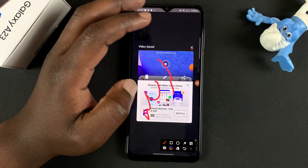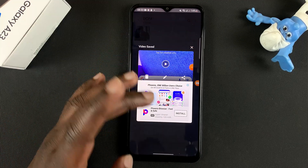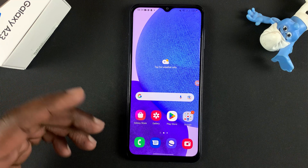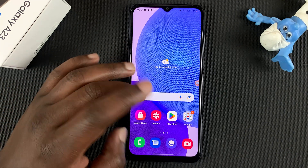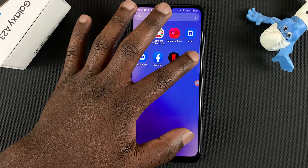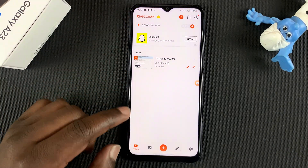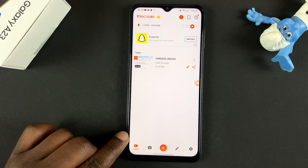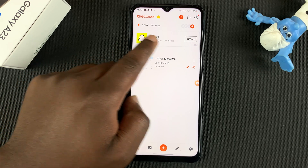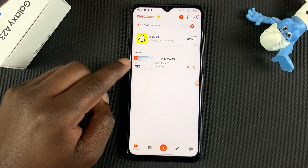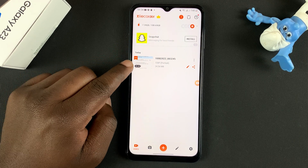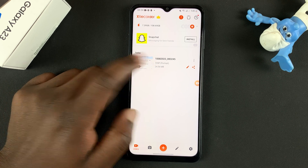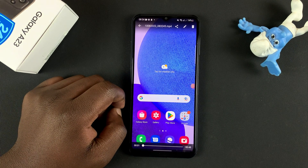Once you're done, tap Stop and the screen recording is going to be saved to your gallery so you can access it immediately. All your screen recordings are also saved within the app itself — if you go to the app you should find them there. There may be an ad so you can ignore that, but the screen recording will be there. You can see this one was recorded today and you can open it from there.